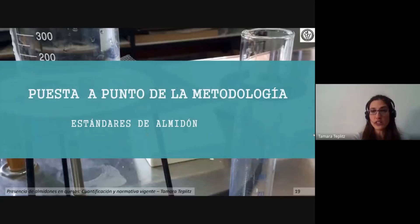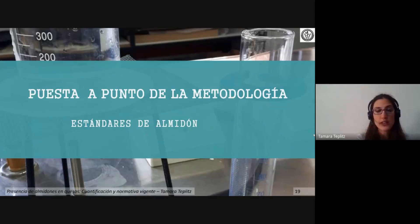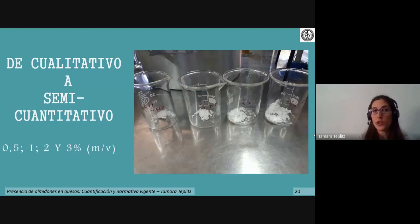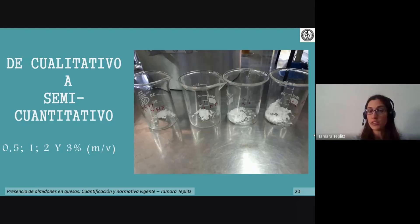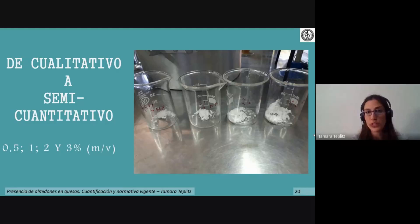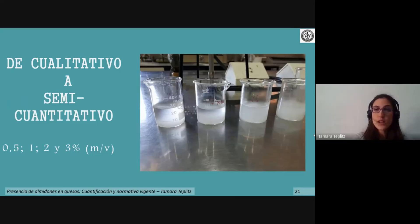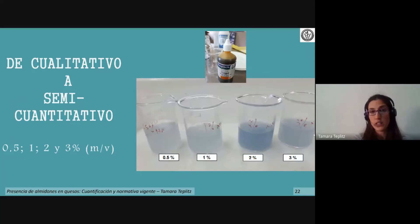En el laboratorio se puso a punto la metodología con estándares de almidón: se realizaron distintas concentraciones de almidón de maíz para llevar una escala que, como vimos con la prueba del iodo, es cualitativa a semi-cuantitativa. Se adicionó agua destilada al almidón de maíz, se llevó a ebullición durante 5 minutos, se dejó atemperar y se agregó el reactivo de Lugol, obteniendo las coloraciones correspondientes a cada concentración.